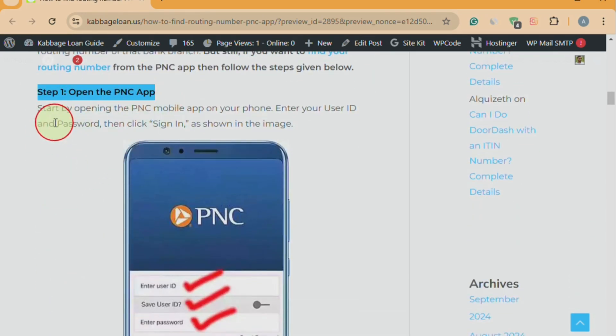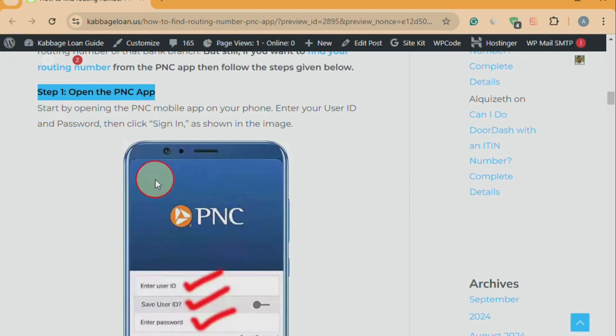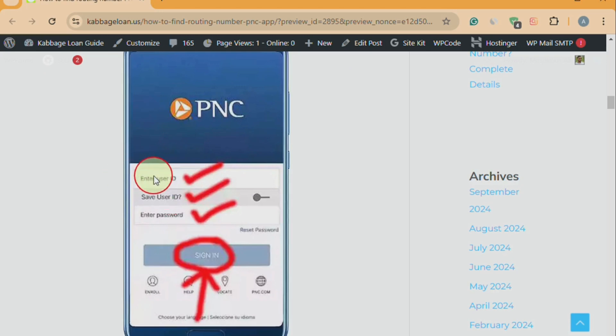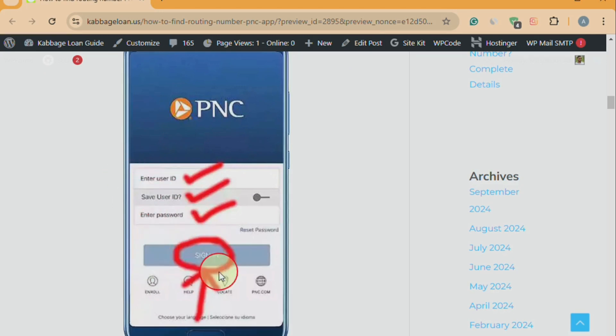Step one: open the PNC app. Start by opening the PNC mobile app on your phone. Enter your user ID and password, then click Sign In.